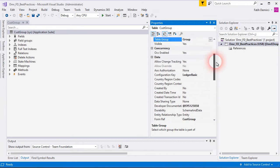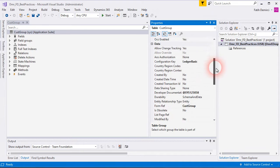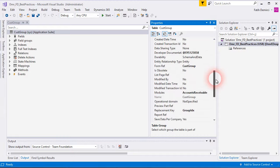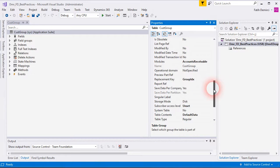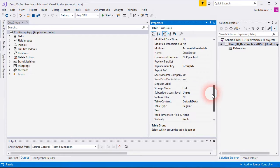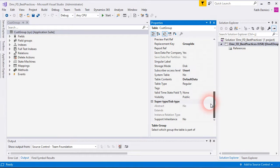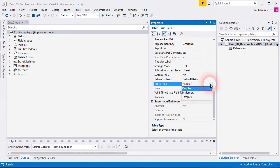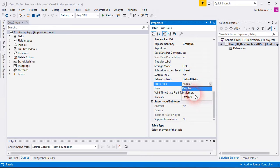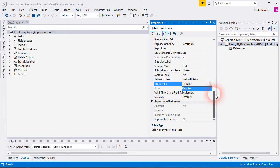And there are lots of properties. I will not mention all of them. Just the important ones. If you have three type of table type, one for regular. If you want to create a temporary table, you should choose in memory or temp DB. I will talk about temp tables later.